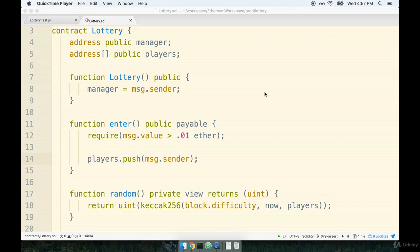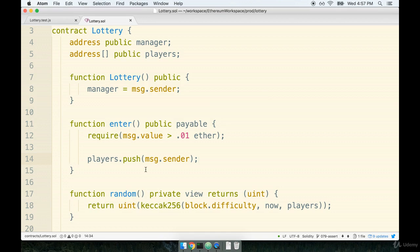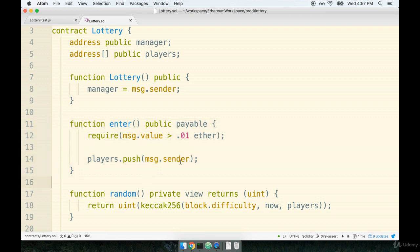Let's continue writing some additional tests around our lottery contract. I think that the next test should make sure that a user has to send in the appropriate amount of ether in order to enter into the contract. So if you send less than .01 ether, we want to make sure that we do not allow a person to enter into the contract.